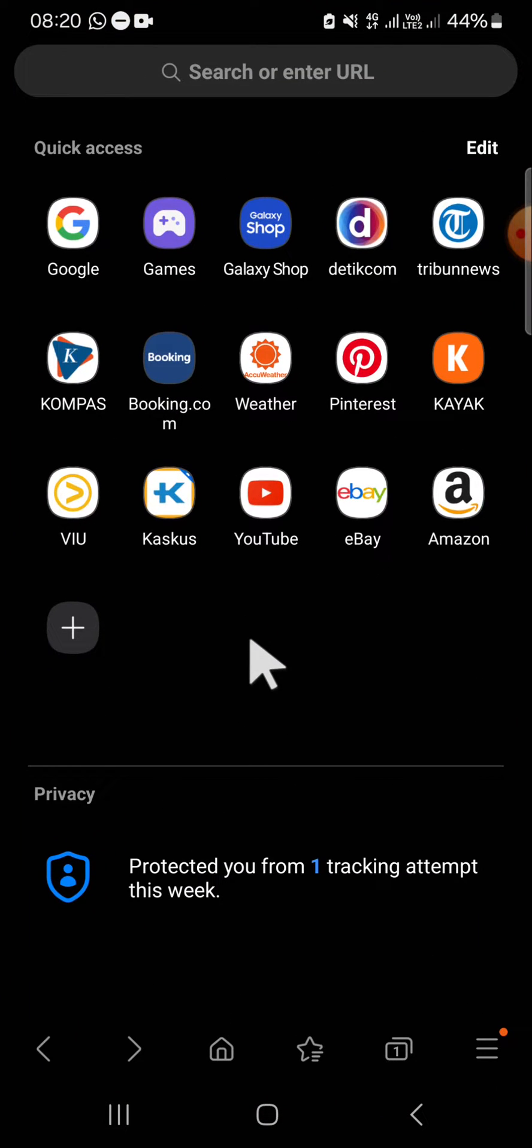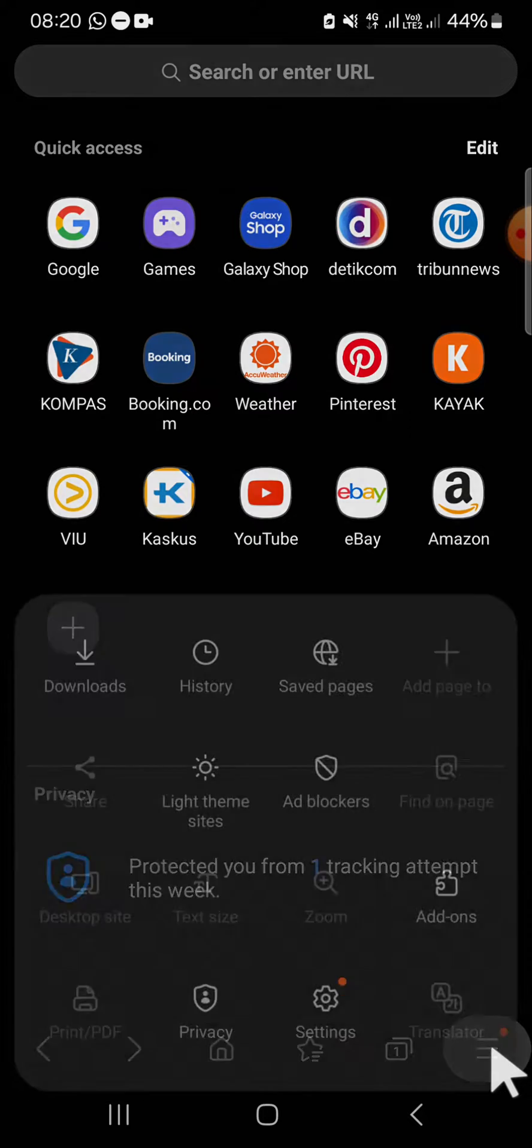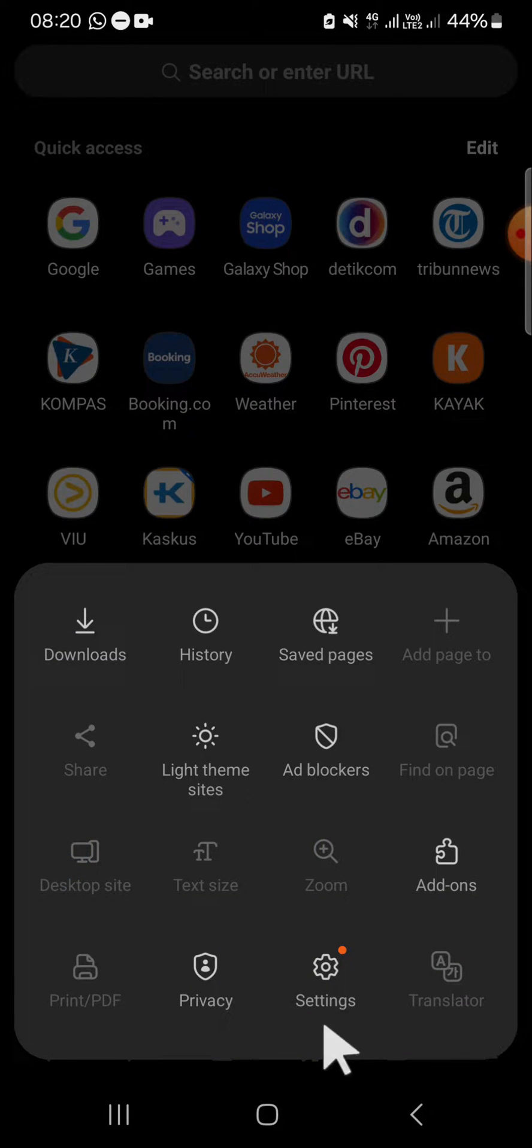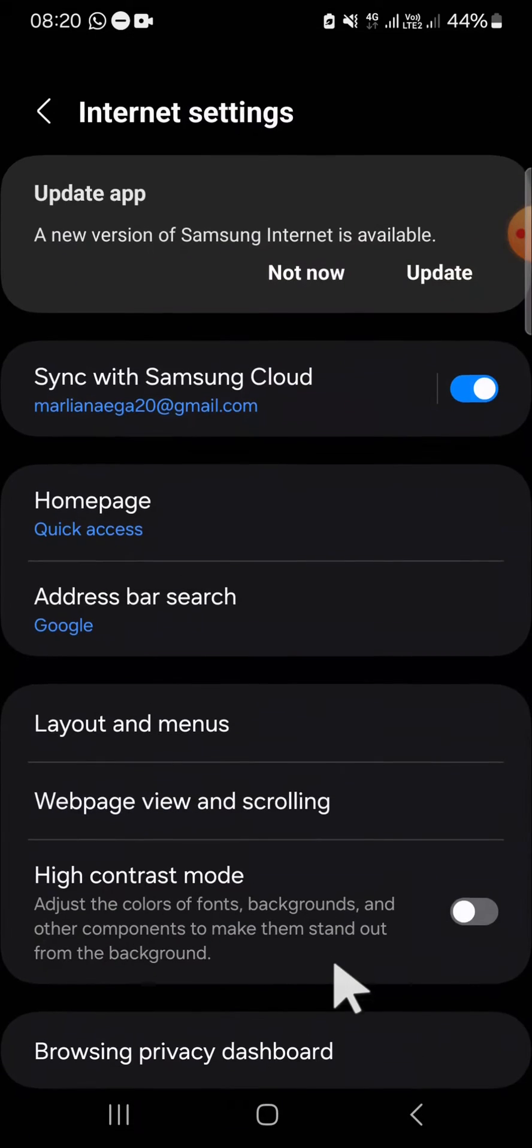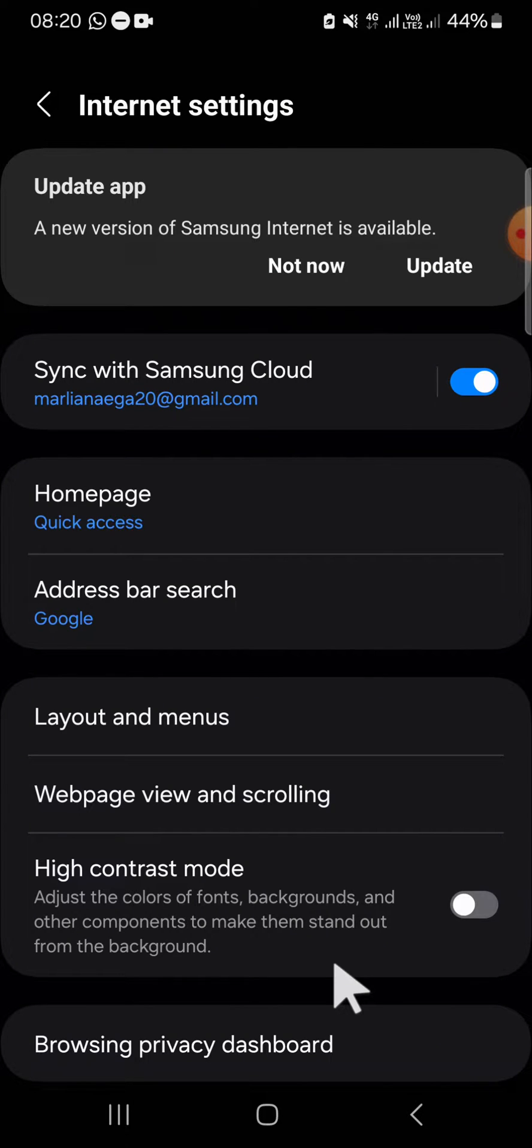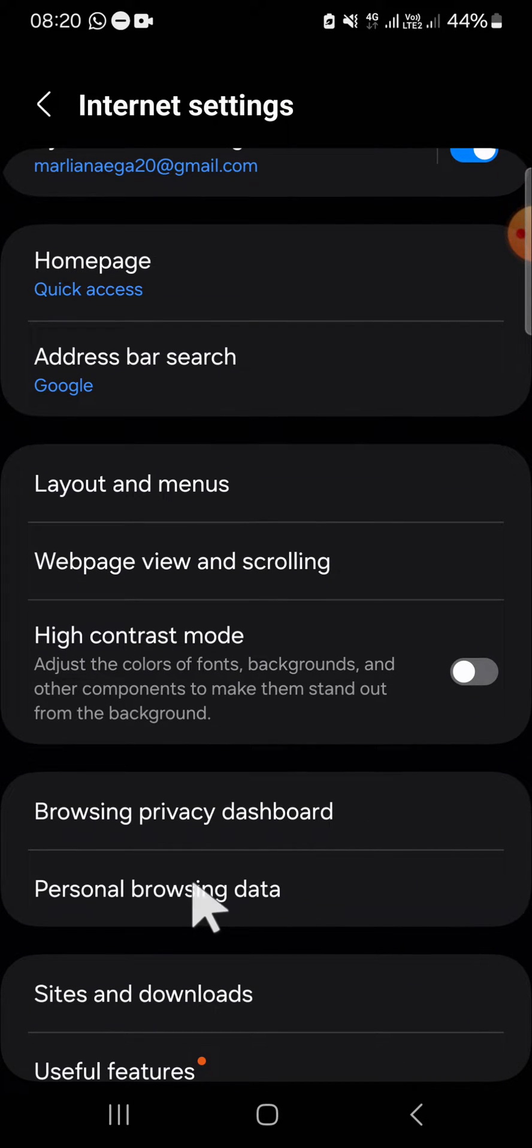Then we're going to open the browser settings. We can click on the three lines and click on the settings option. And here we're going to select personal browsing data.